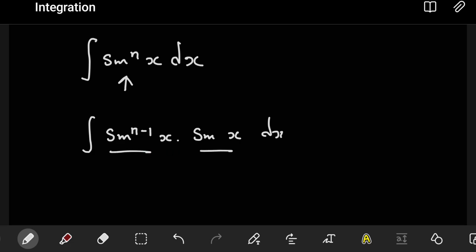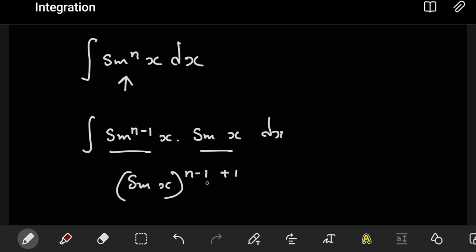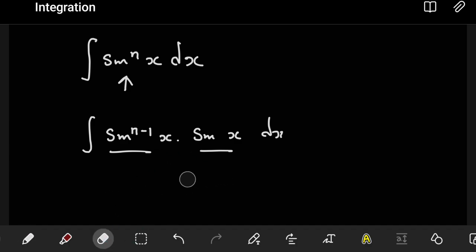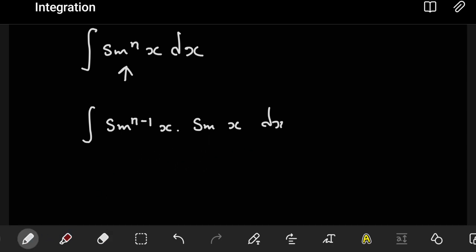This is the same thing — if I'm multiplying them, this is the same as sine x to the power n minus one plus one, which reduces to just sine to the power n. Since we're multiplying things of the same base, we just add the powers. So that's that. Once you've reached this part, you now have to choose — you want one part to be u and the other part to be dv.